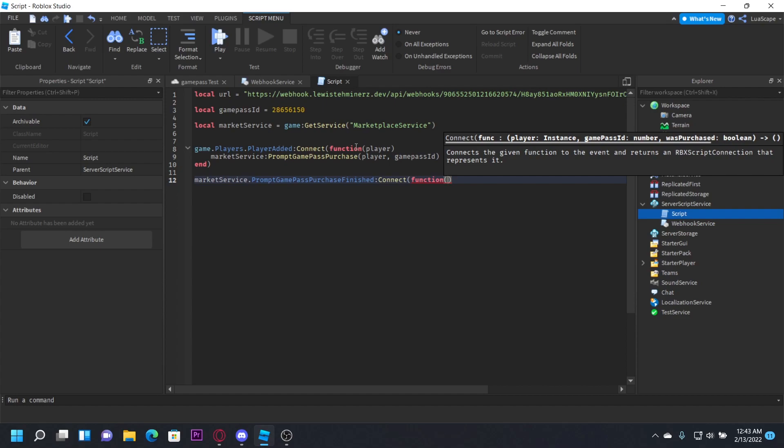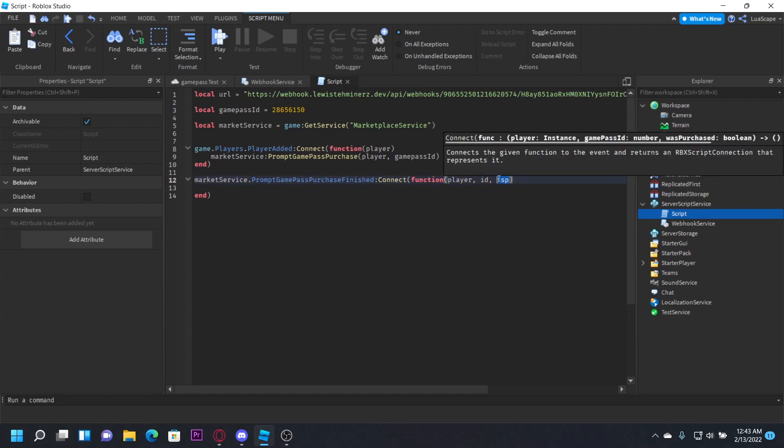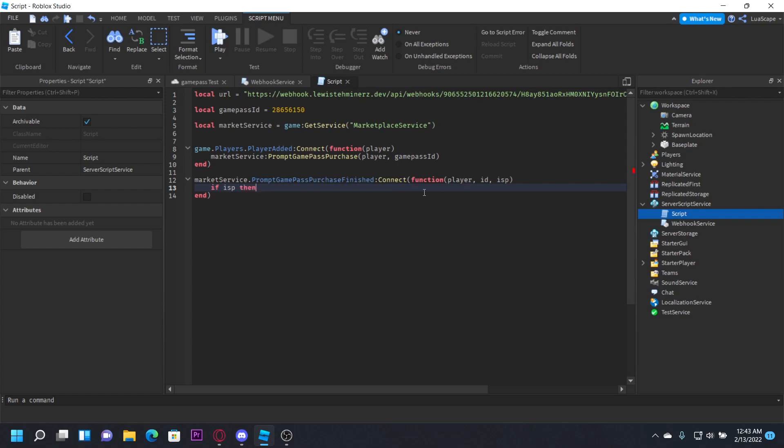And there's going to be three variables for this: player, game pass ID, and was purchased. So let's just pass player, ID, and then is P for just is purchased. This is going to be a boolean value which is basically just true or false, checking if the player actually bought it or not. So let's just do if is P then.